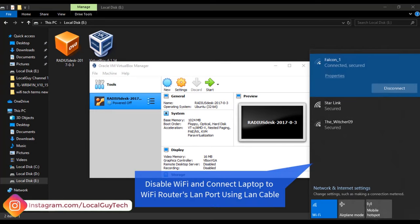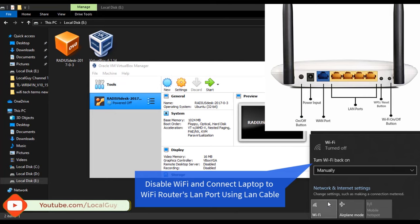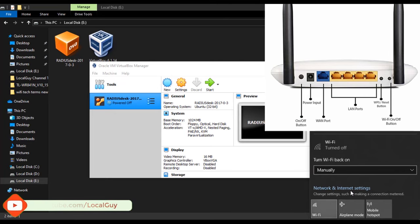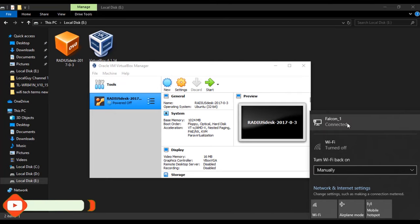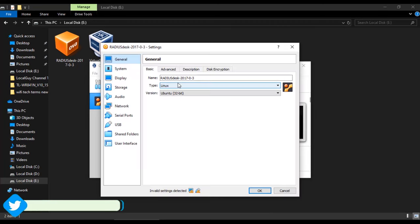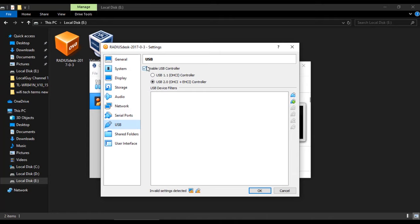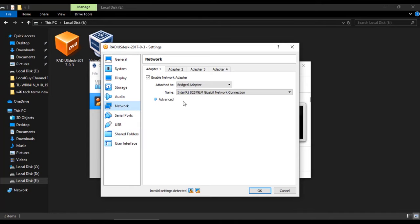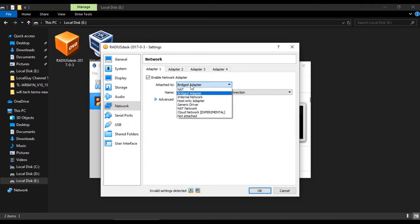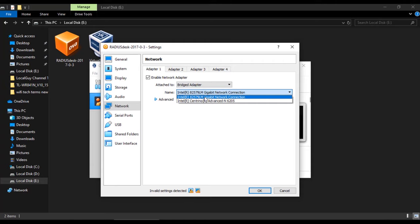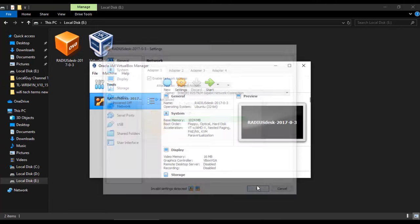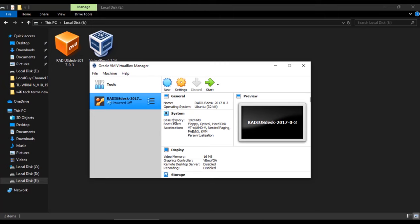Now disable computer WiFi and connect computer to WiFi router's LAN port using LAN cable. Now before starting the RADIUS Desk, go to settings and disable USB port. Then go to network and enable network adapter, then select attach to as bridge adapter and select your computer's ethernet adapter to be bridged with Free RADIUS virtual machine. So virtual machine will use our computer's ethernet port to connect with our WiFi router and will obtain the IP address from the WiFi router. Now start the RADIUS Desk.